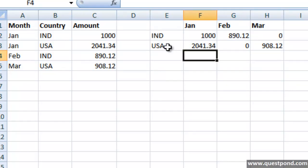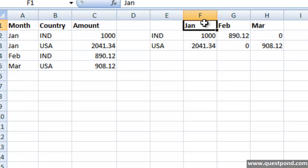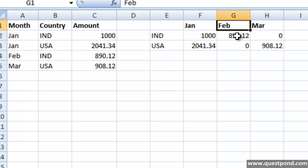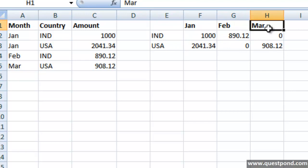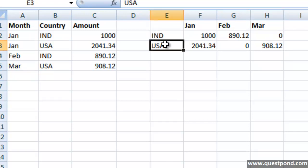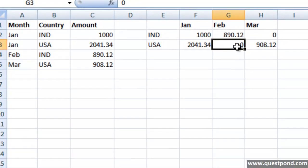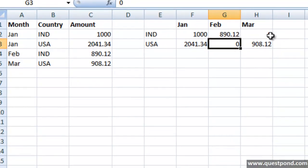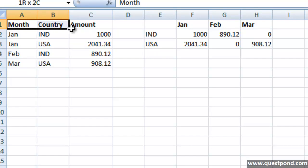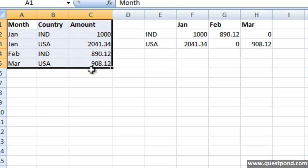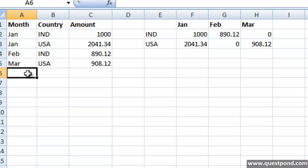Now if you see this Matrix report over here it tells me for India for Jan it was 1000, for India for Feb it was 890.12. Now very interesting here is for India for March there were no sales. For US for Feb there were no sales. Now these two entries specifically where it says that there were no sales, this thing we won't be able to figure out from this report. From this report I can never know that for India for March there were no sales.